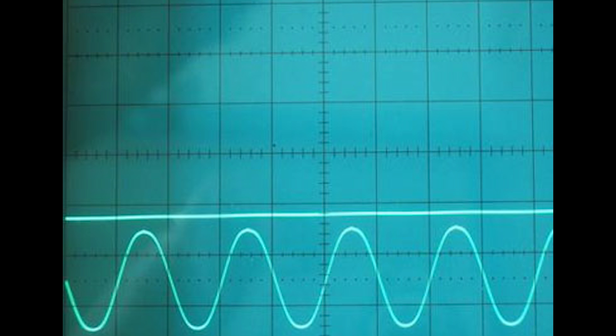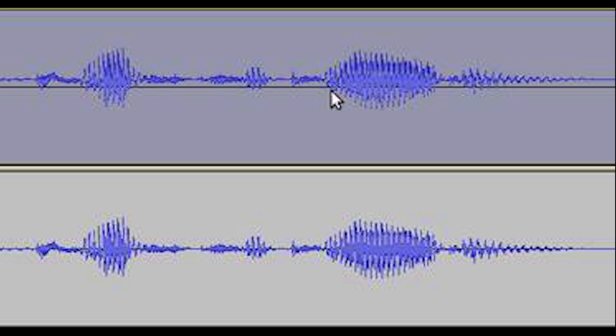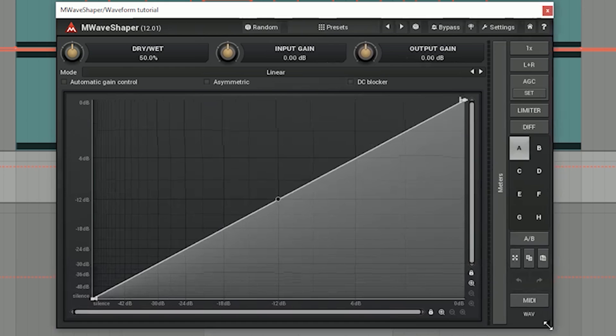DC offset can be caused when files are recorded or from different post-processing factors. One of them is to use a wave shaper. We are going to use Melda Production M Wave Shaper to draw, and Still Well Audio Scope to visualize our waveform.